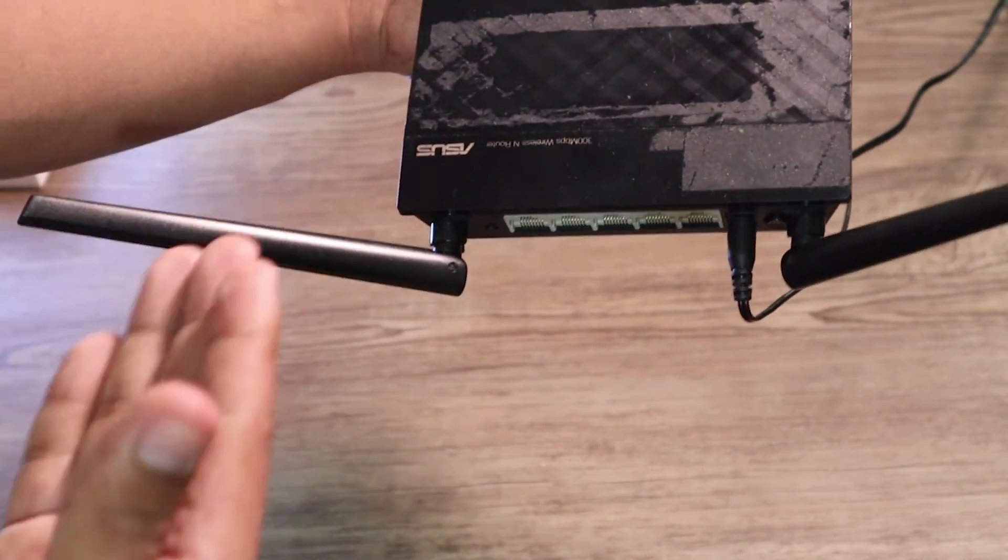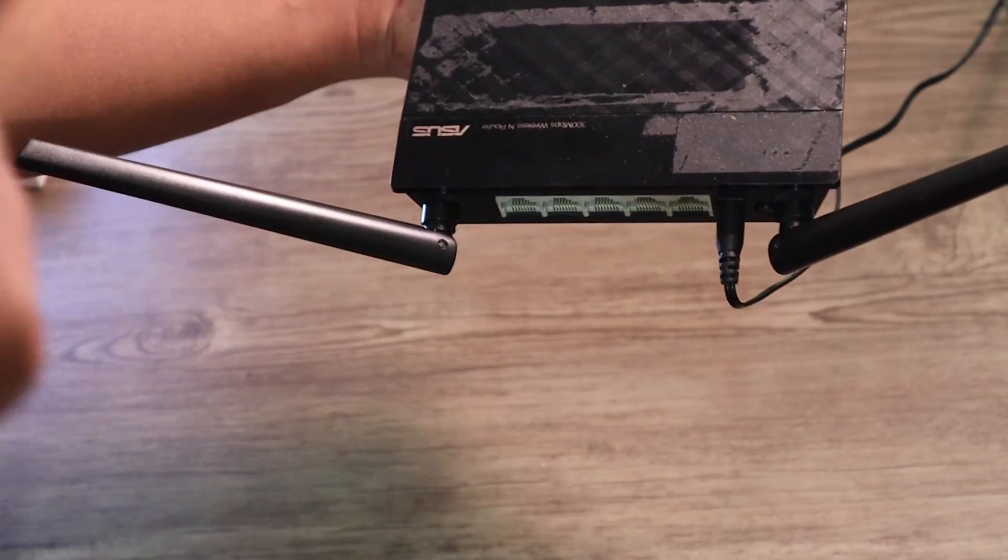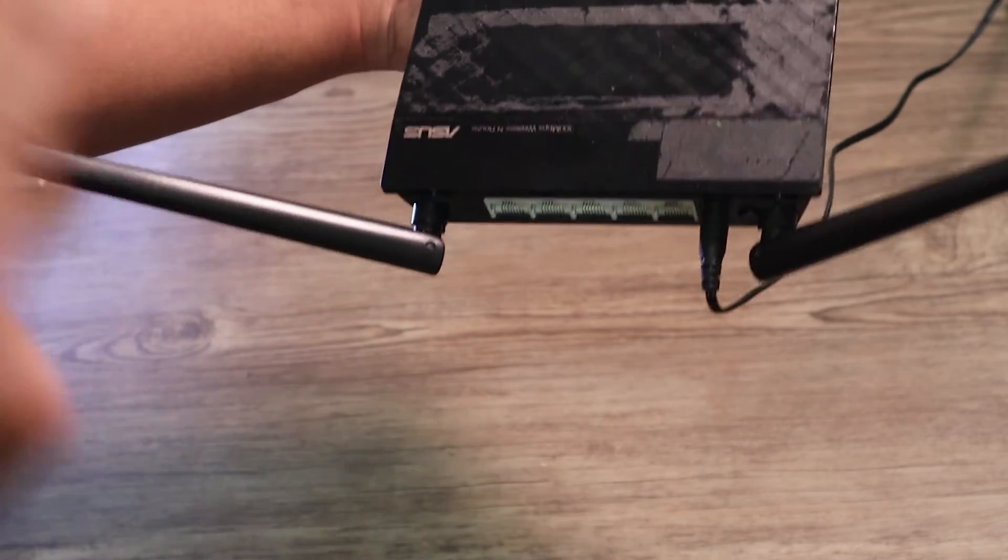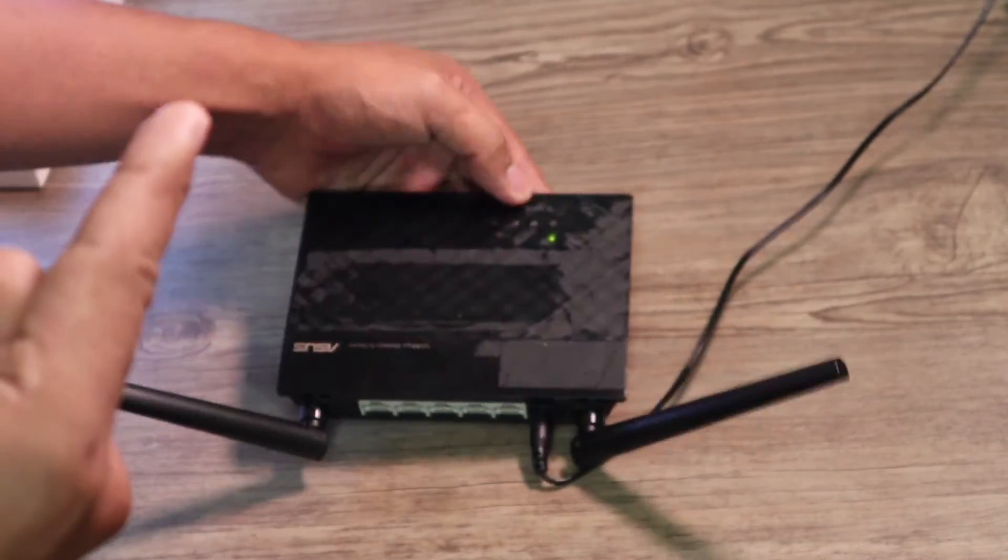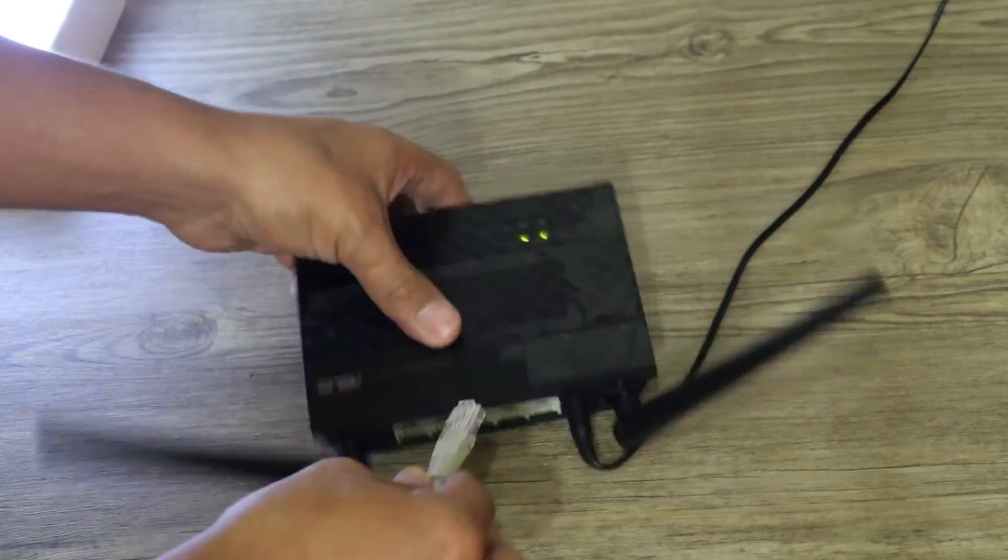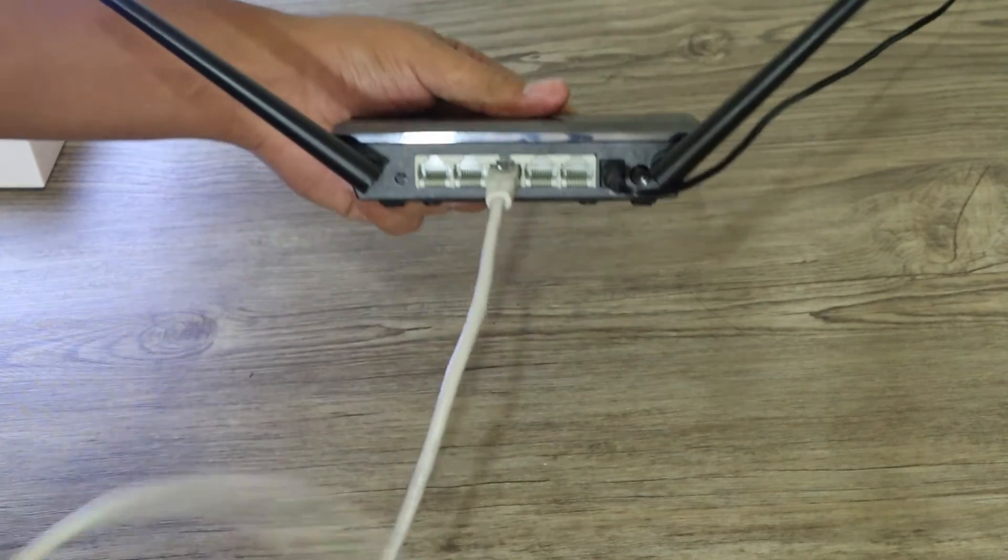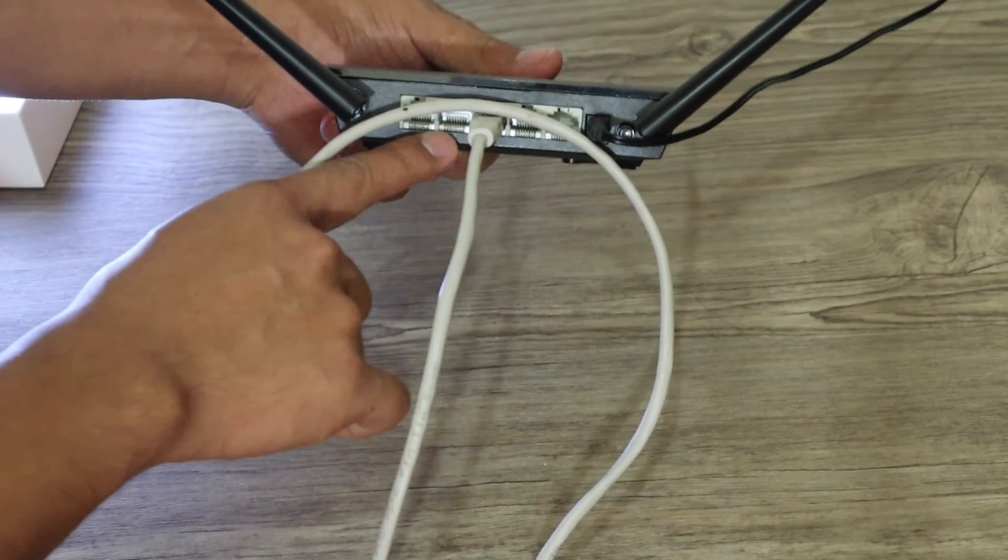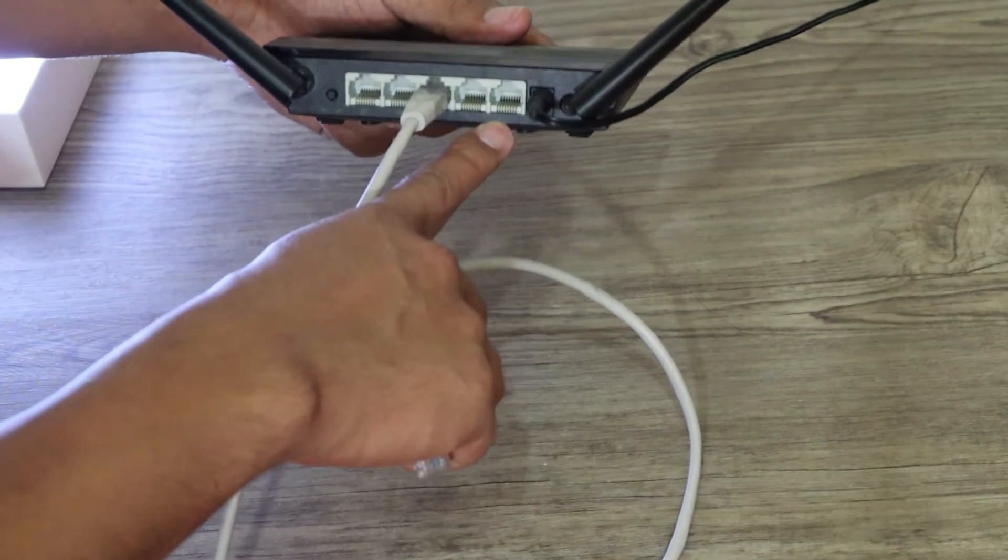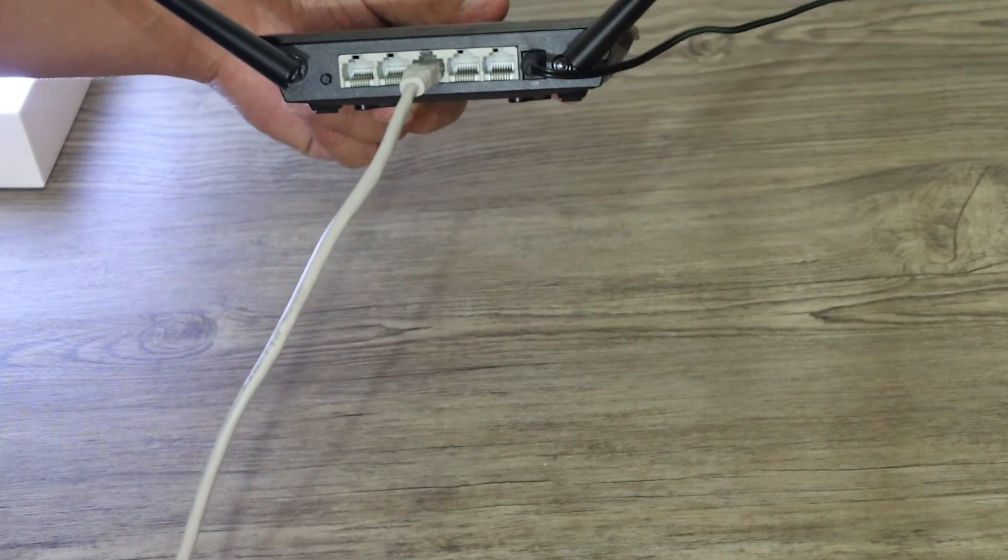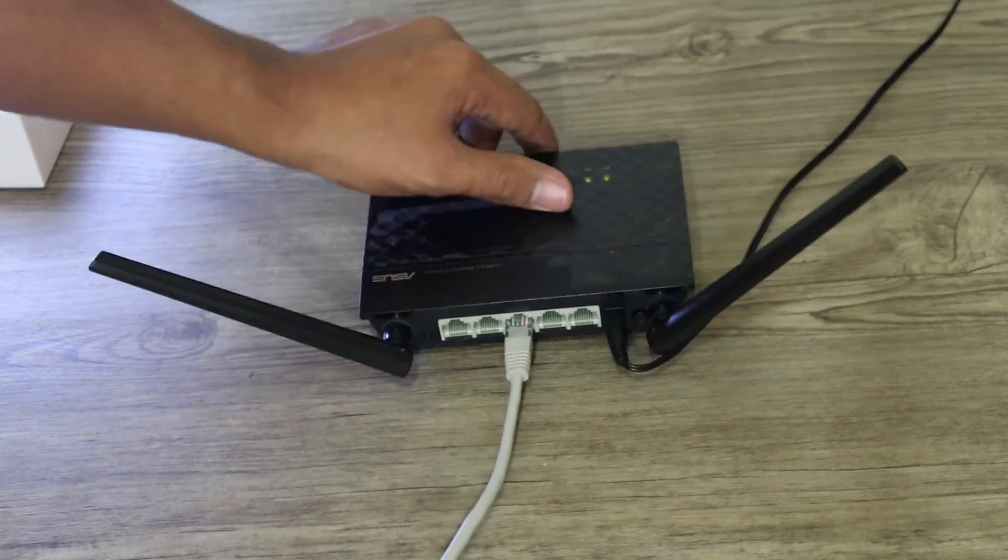So it's time for us to plug this one to our laptop and start configuring it. So plug my cable here, plug it here on the LAN ports. Make sure you plug it on one of the LAN ports and don't plug it on something that says WAN or internet port.